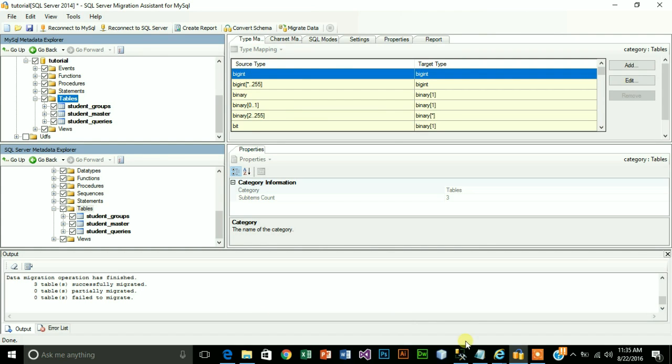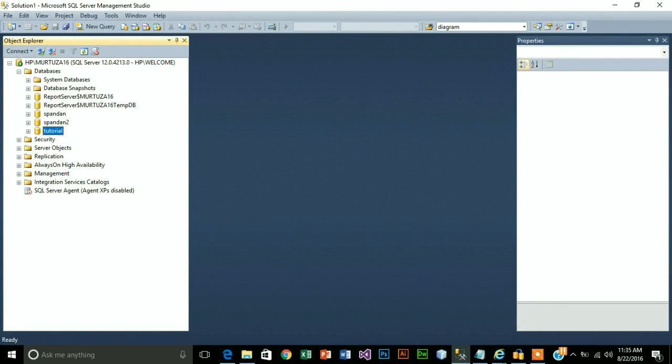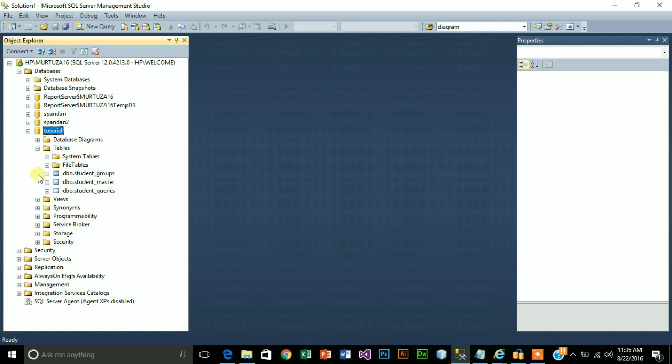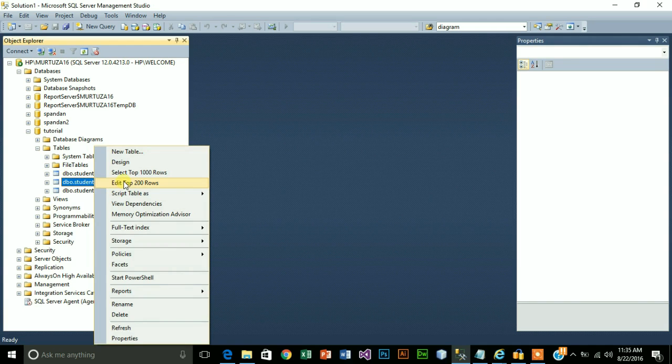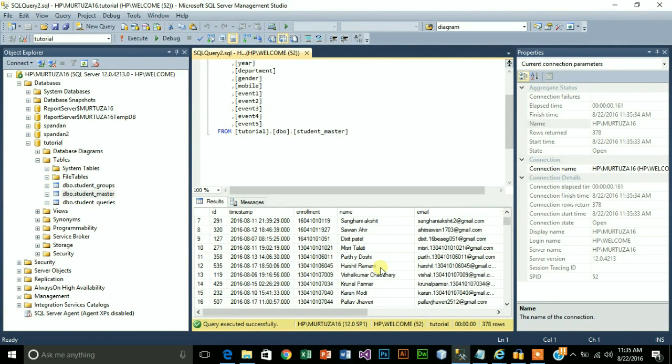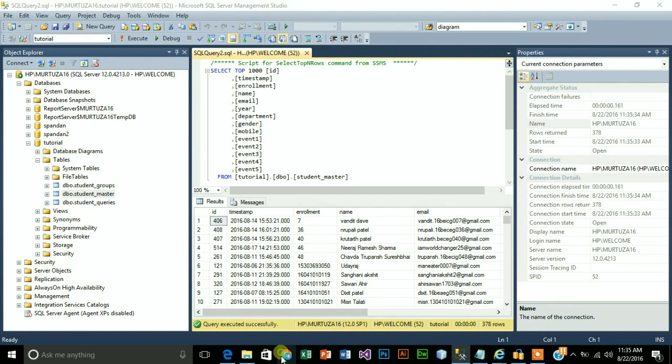Now let's cross check it with SQL Server. Here it is, the database name tutorial has been successfully created here. Let's check our tables. Our tables are here. Now let's check if it has values. I'll select top 1000 rows. It has values. Now let's cross check this data with my MySQL data.